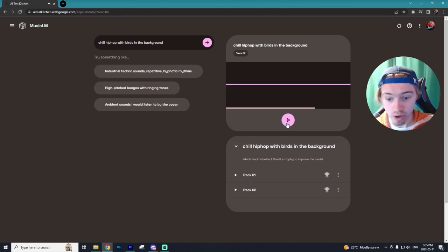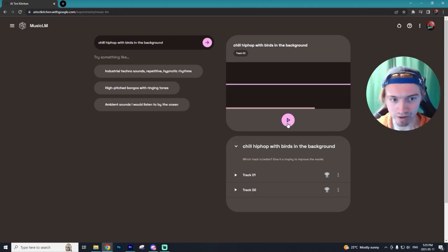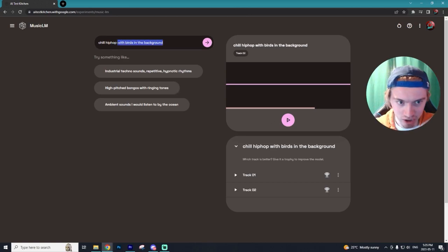So track number two is also pretty good, although I definitely like track number one a lot better. But once again, you can't really hear those birds in the background, so let's try and change it up.